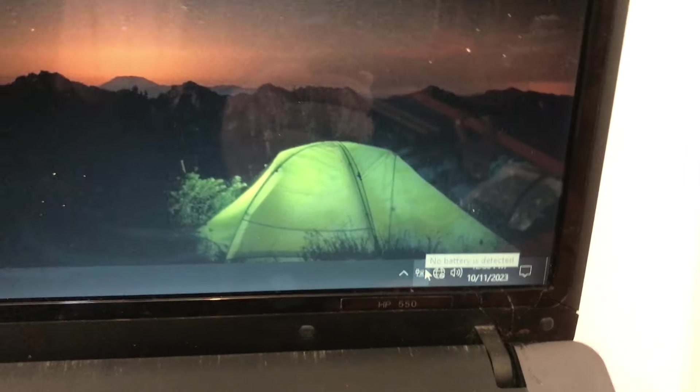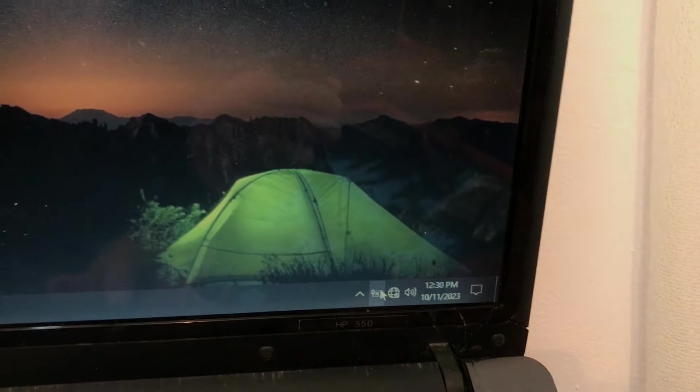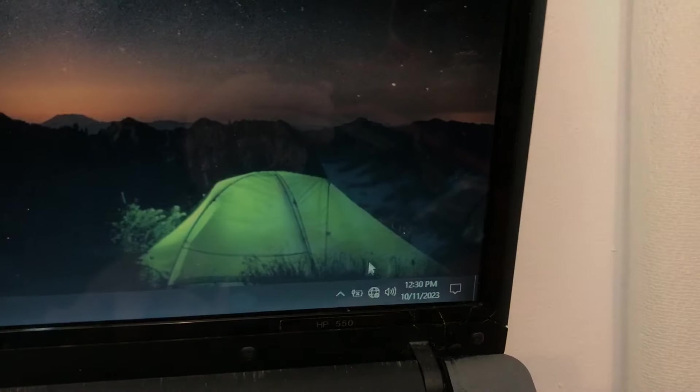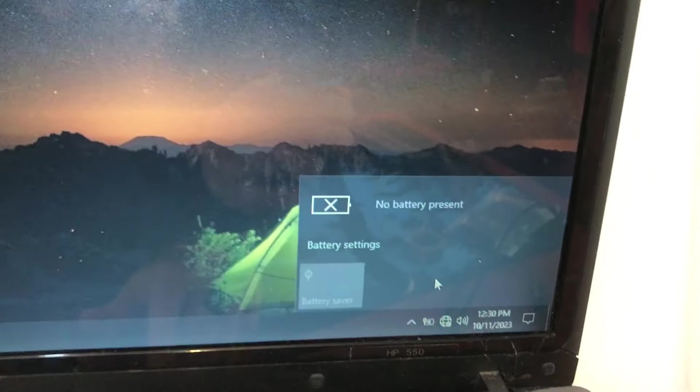That's because we removed the battery. Any laptop should be able to work when plugged in without the need for a battery.